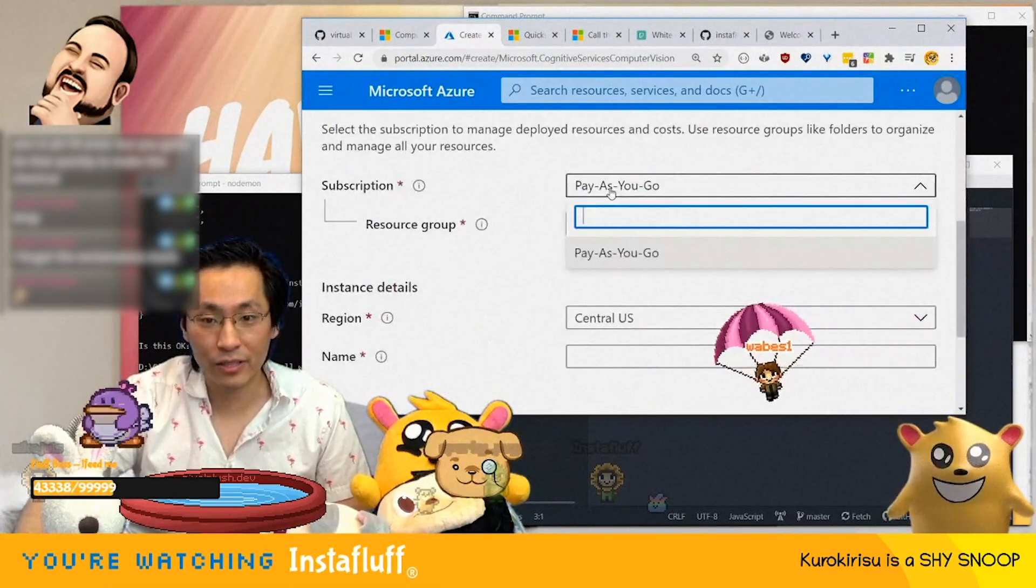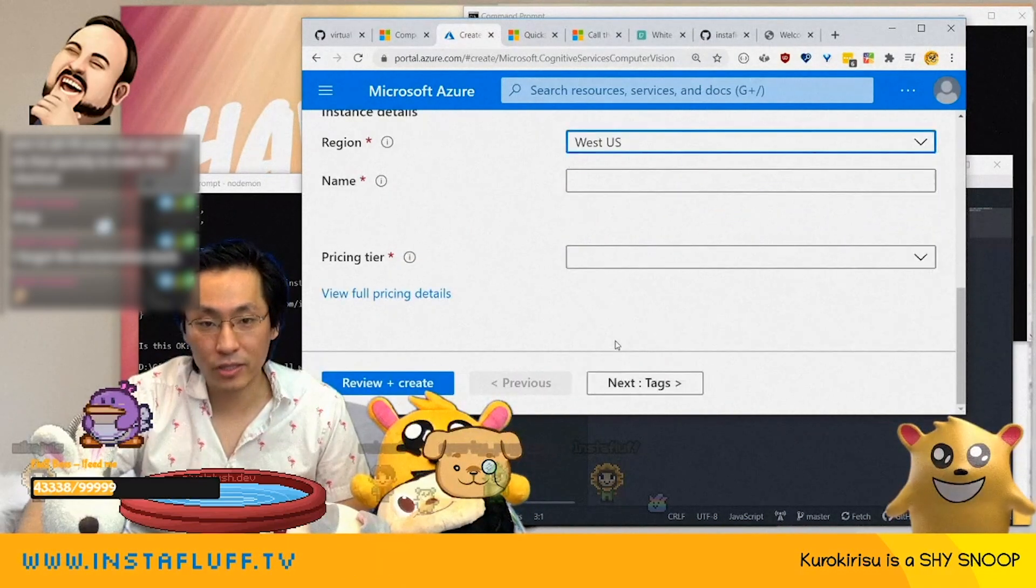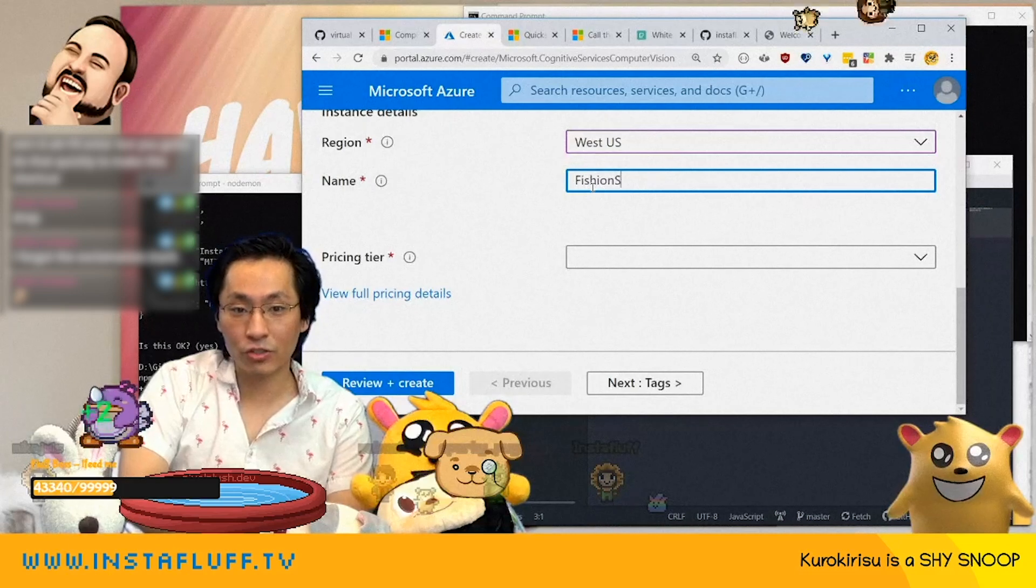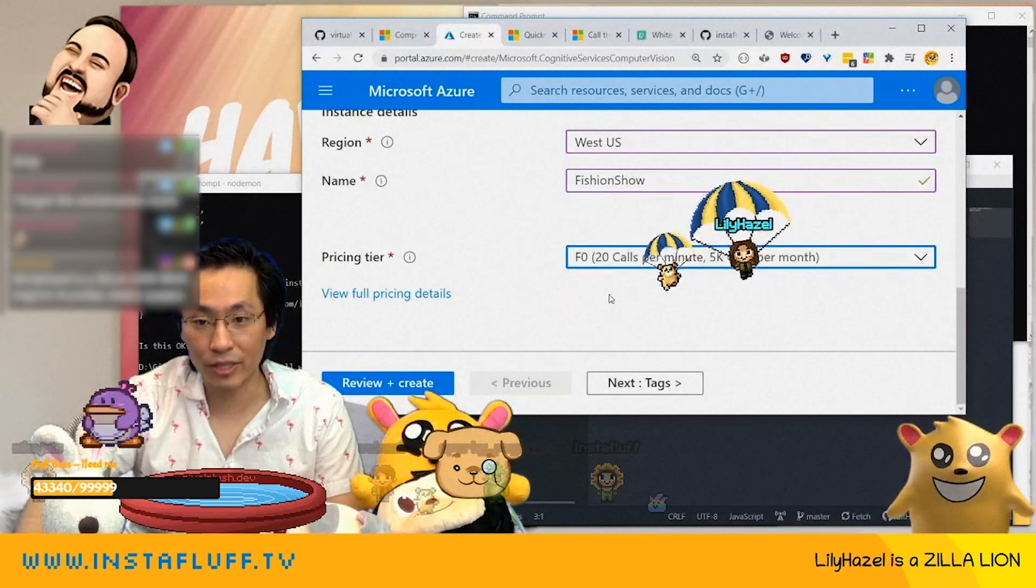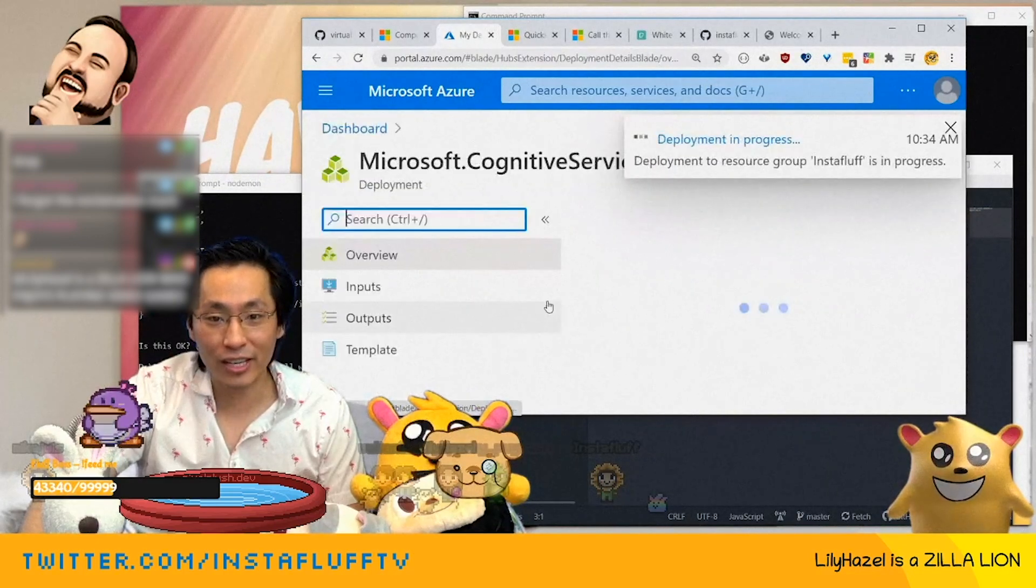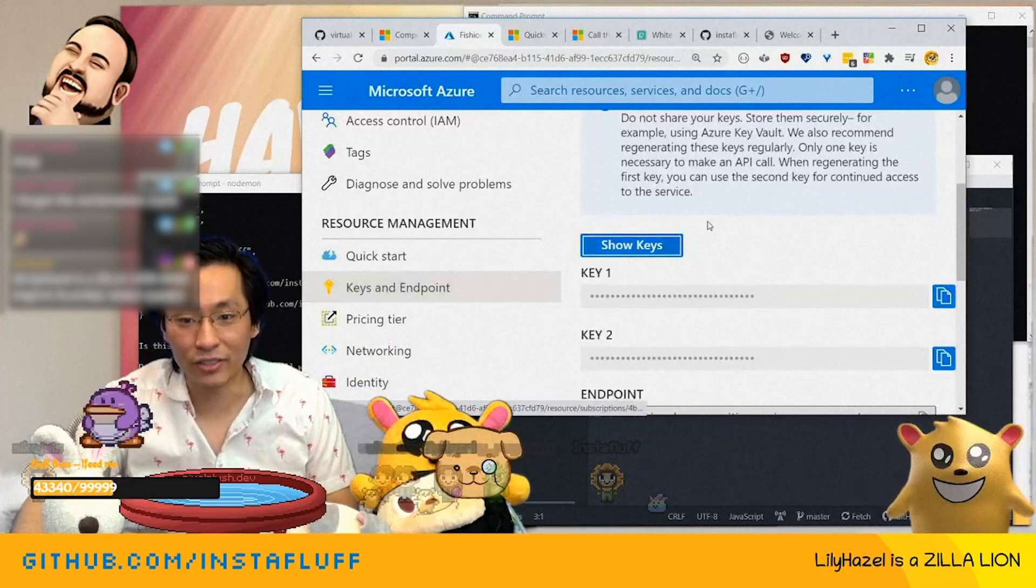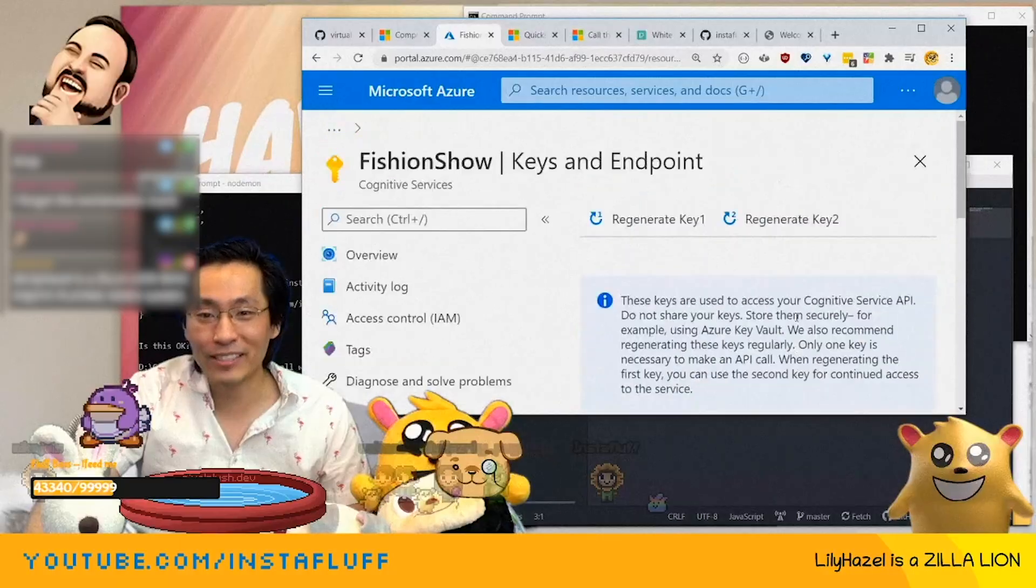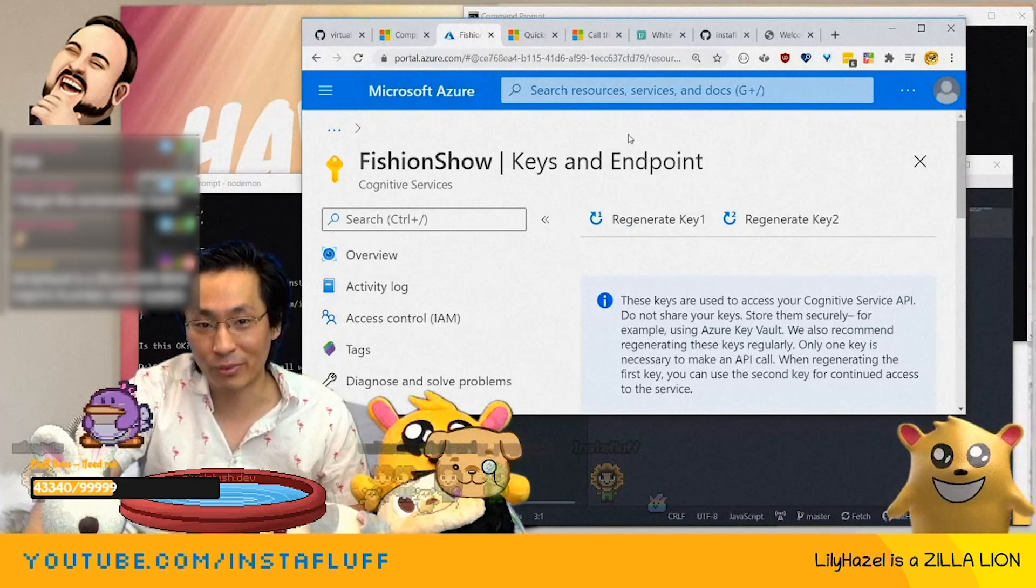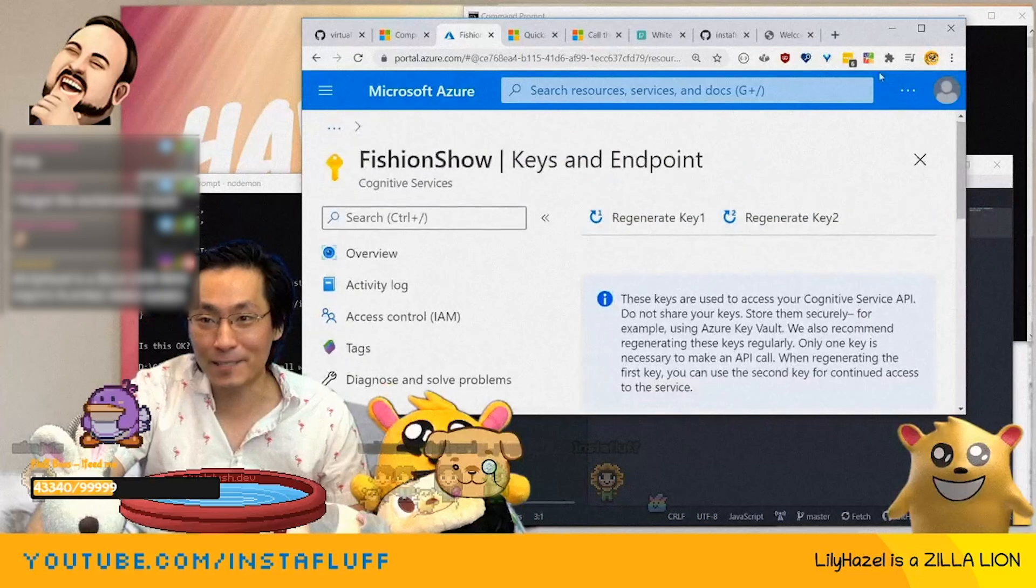These are the features that we would want, like description and tags. And then you have the subscription key. Let's just log in. And then we need computer vision. This is great. InstaFluff. West US. And this will be Fishing Show is going to be the name. Let's create. Initializing. Go to resource. And so I can just copy like this. Copy to clipboard. But this is how it works. So you just go to the portal and then you can find whatever service you need and then you just create it.